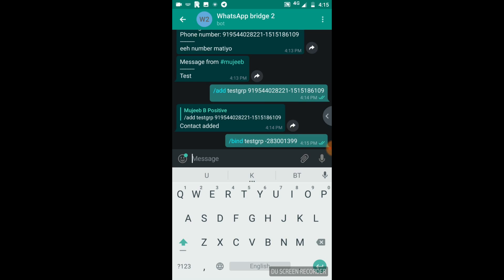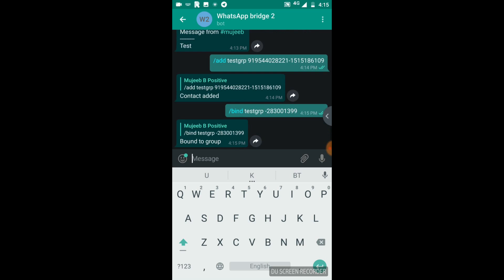Whenever a message in WhatsApp comes, it will come to Telegram, and messages from Telegram will go into WhatsApp. We can test it here. Now the bind group has worked. I am going to the test WhatsApp group.